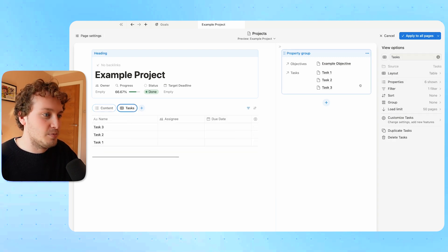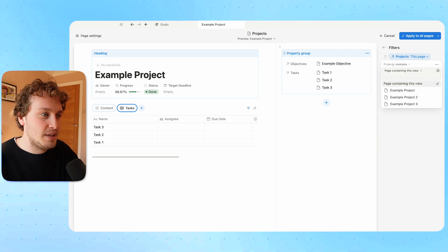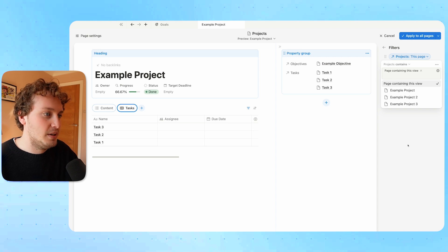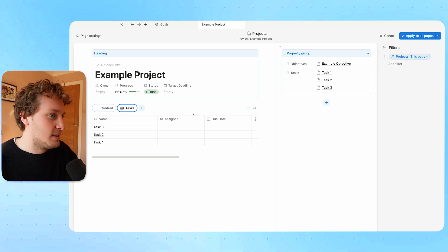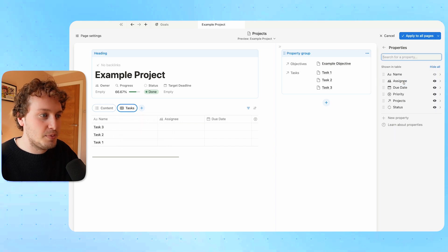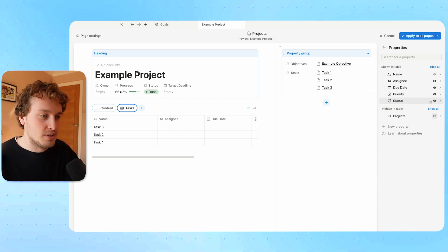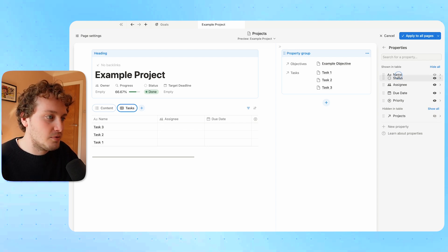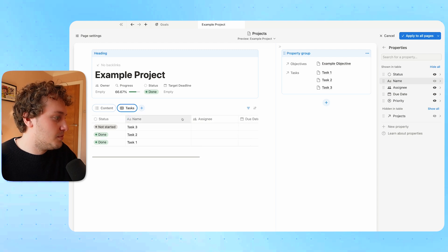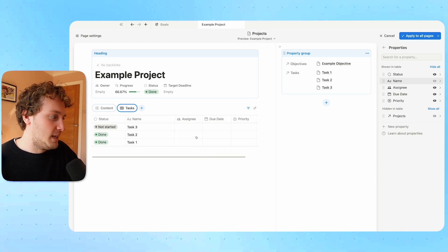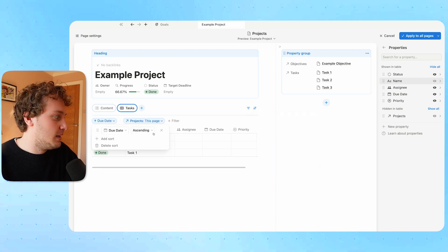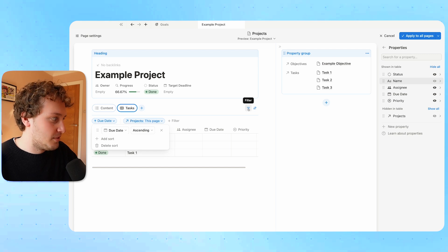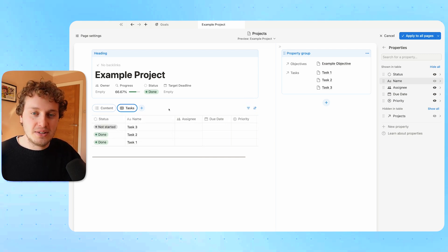By doing that, it creates the filter automatically — the filter says that the project relation contains this page. I'm going to customize this by looking at the properties and getting rid of the projects relation, since we're already inside the project page. I'll rearrange some properties and shorten some columns. I'd also like to sort again by date using the sort option, doing due date ascending so the first due dates come first.